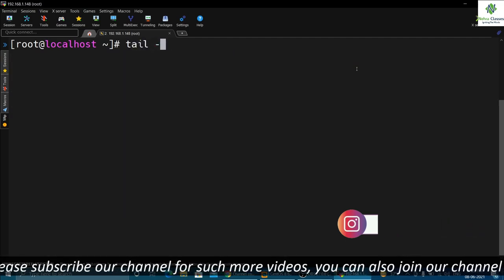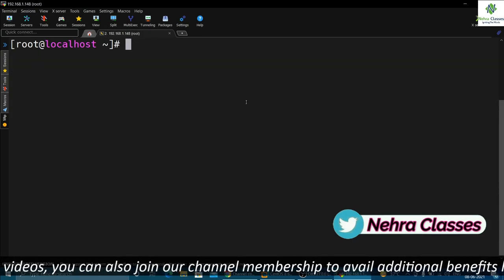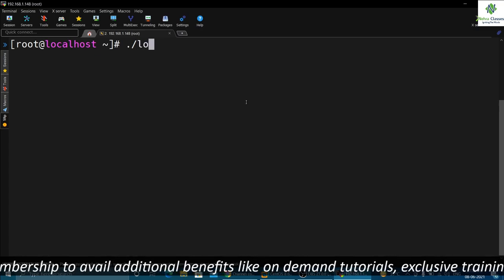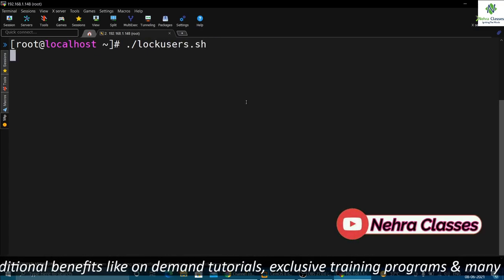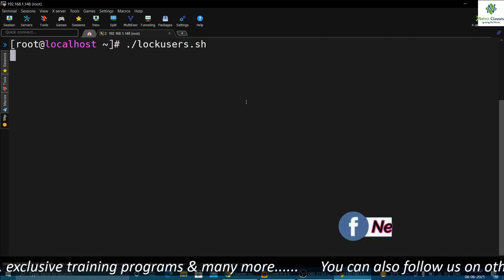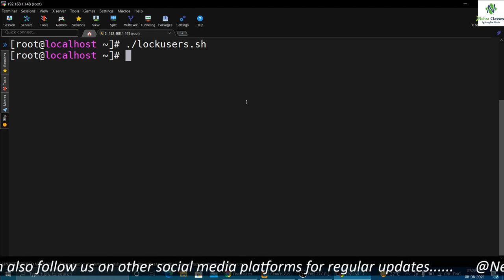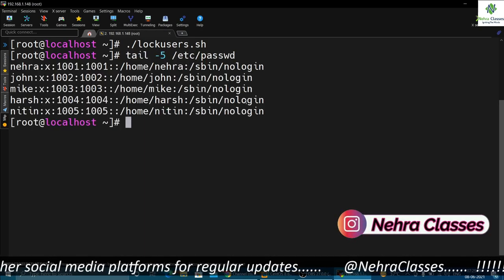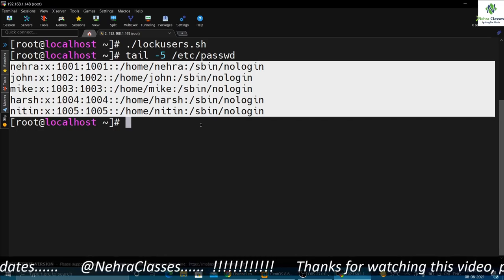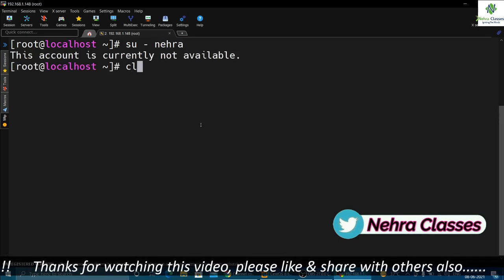Let me show the details of these user accounts with `tail -5 /etc/passwd` — you can see the accounts are currently active. Now I will execute the lock script: `./lock_users.sh`. This script will lock all users listed in users.txt. Keep in mind that the scripts should be in the same location as the users.txt file. Let's verify — the login shell has been changed to /sbin/nologin. Trying to switch into the nehra user shows 'this account is currently not available'.